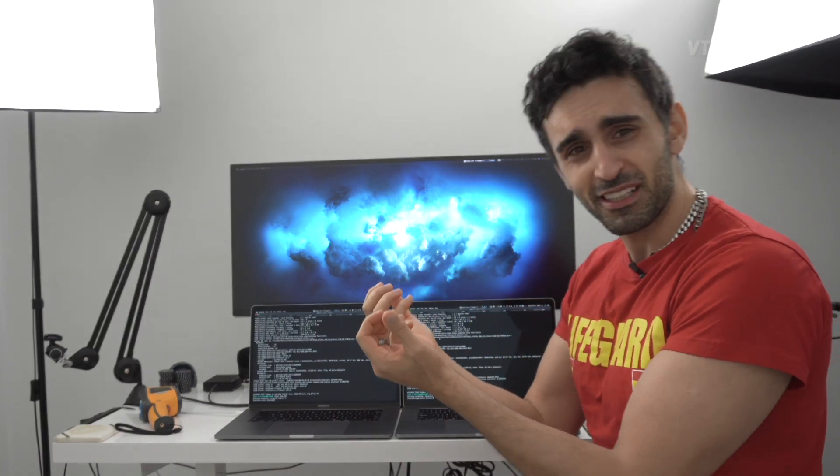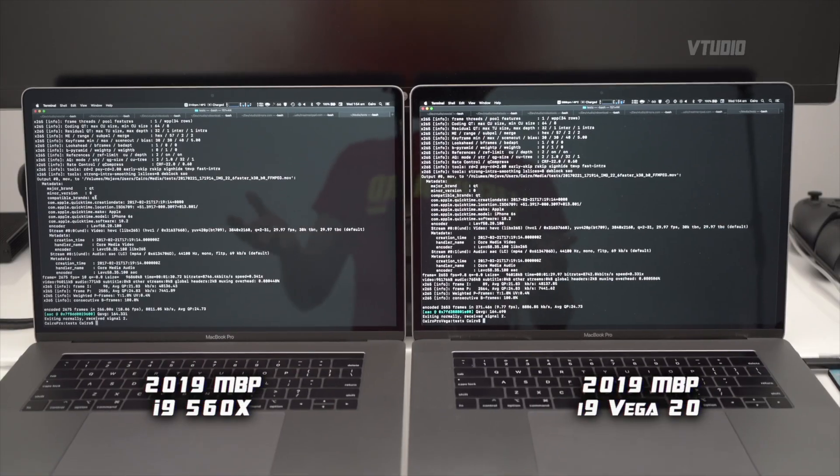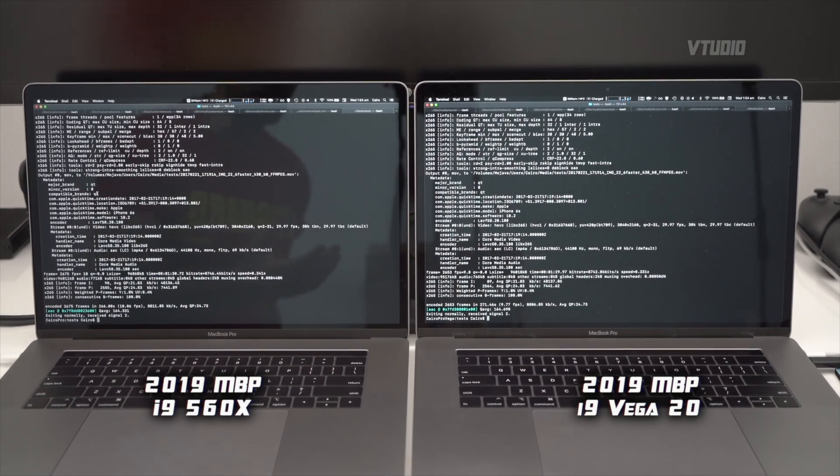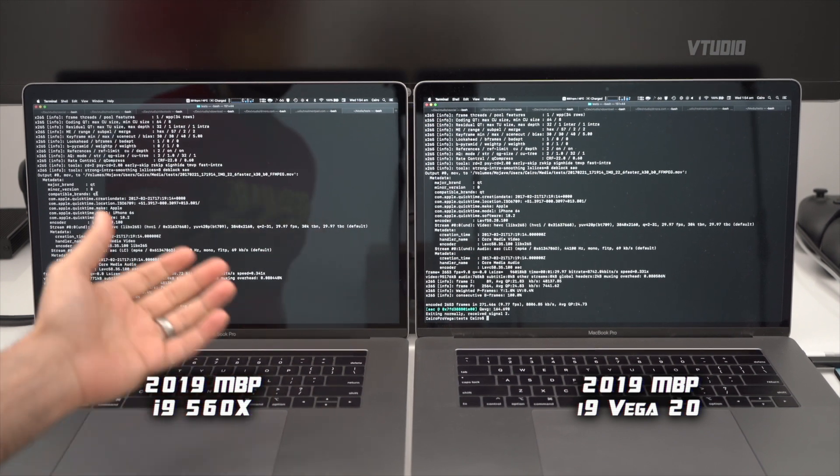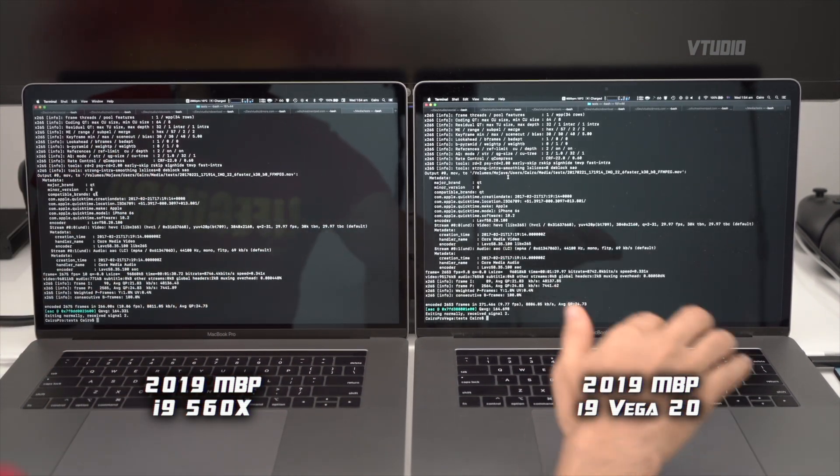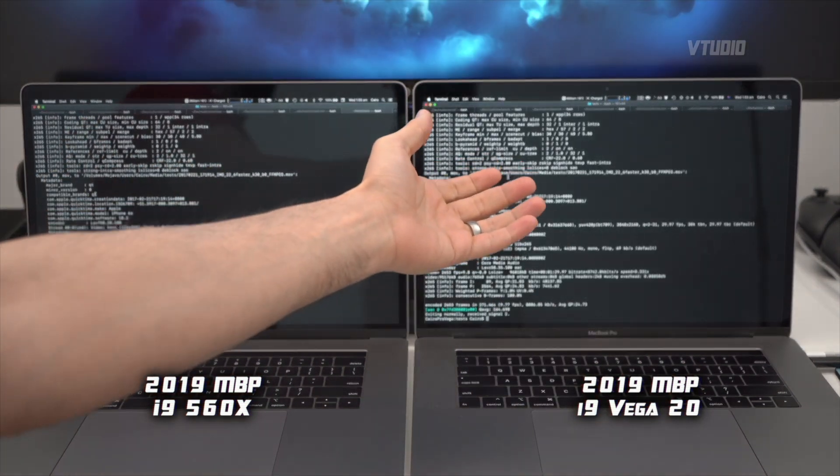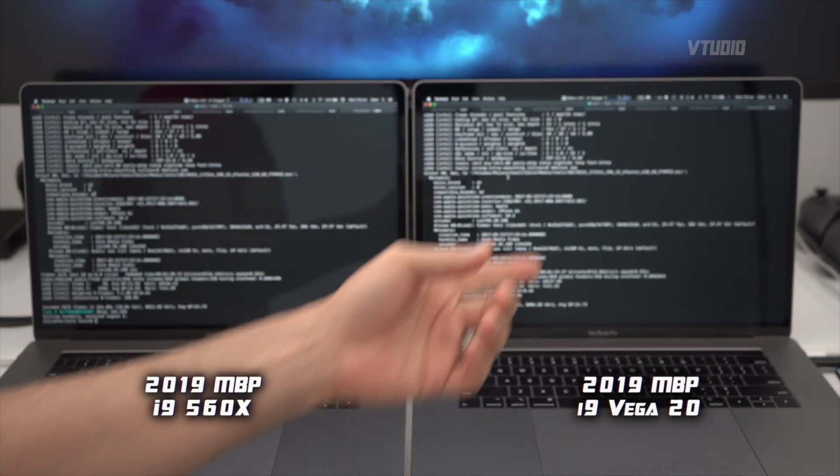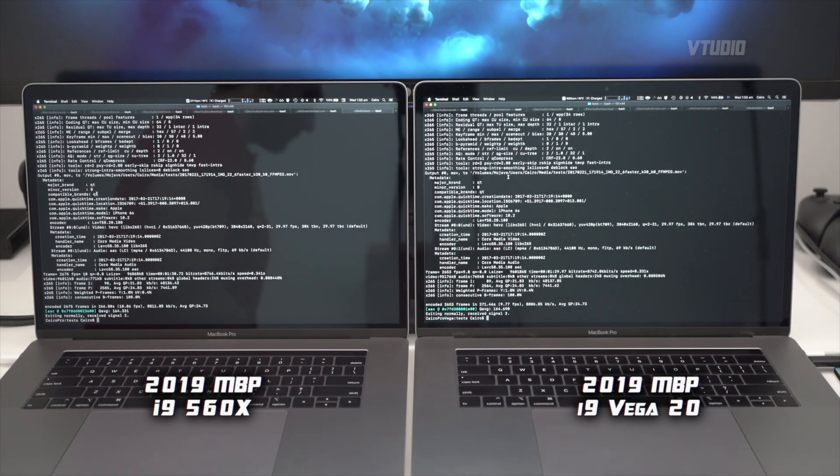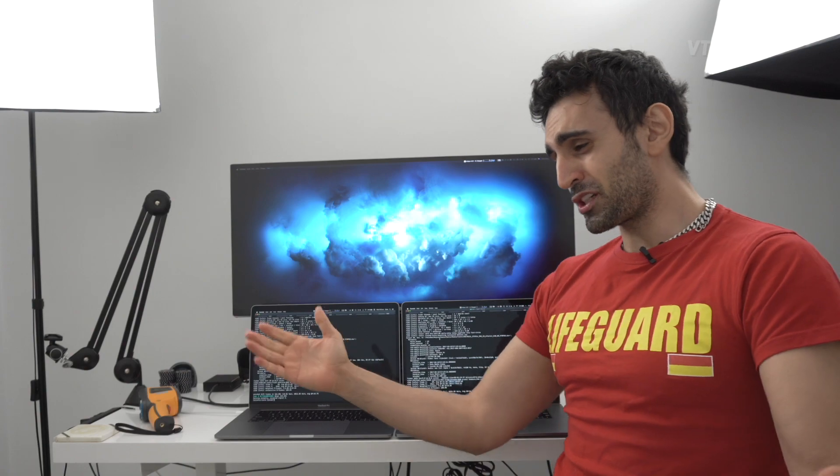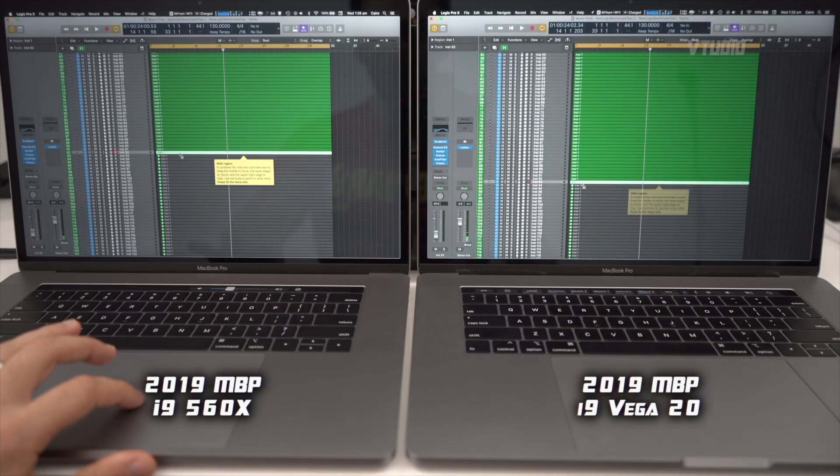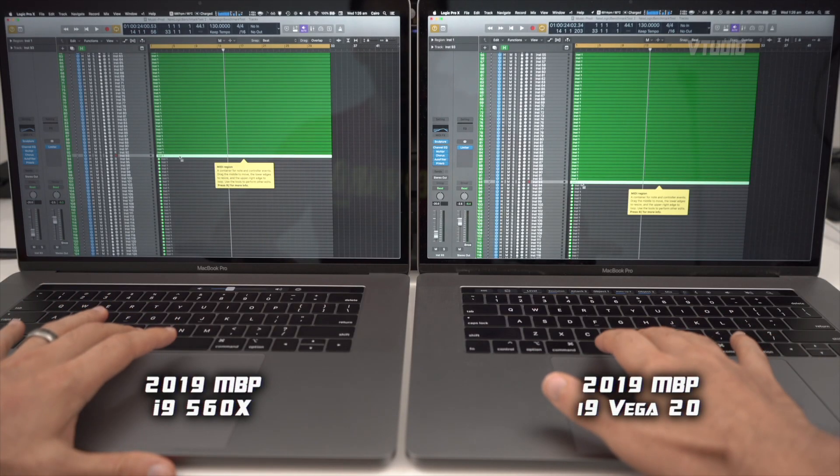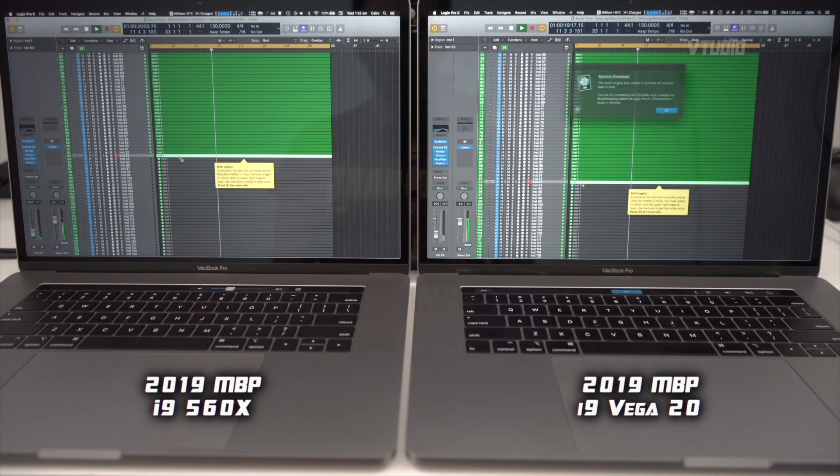And what's crazy is even after I've stopped the tests, the 560x version fans are at 3,000 whereas the Vega 20 is going at 6,000 RPMs. I've finished this test. I tested out Logic Pro - can they do 93? 3, 2, 1.